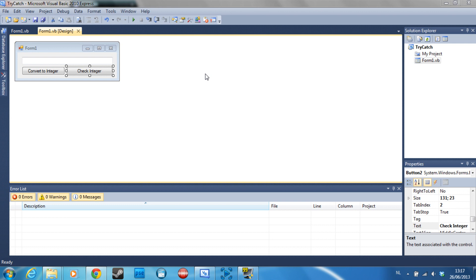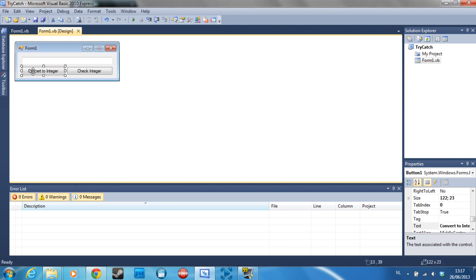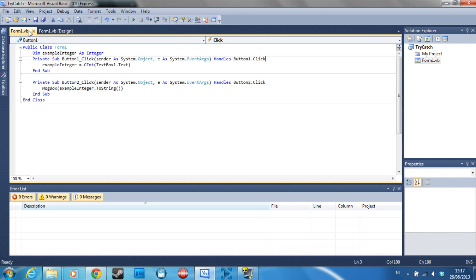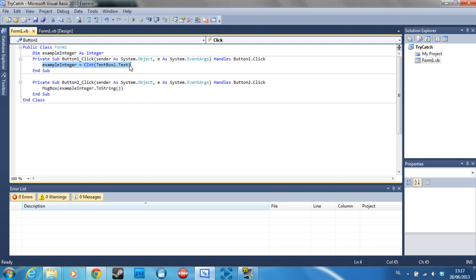So I went ahead and I made a text box here, a button, and another button. This is button 1, this is button 2, and in the code I already made an integer.